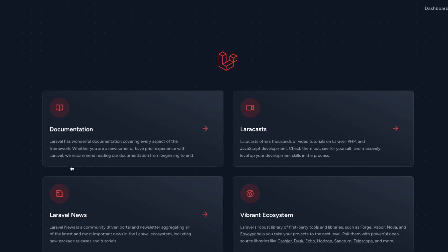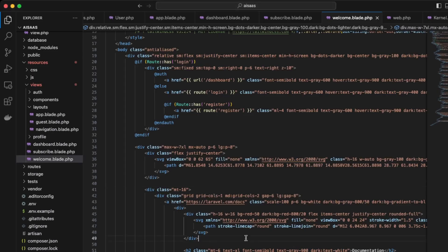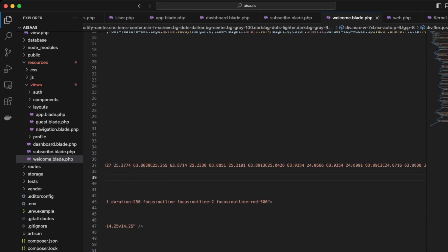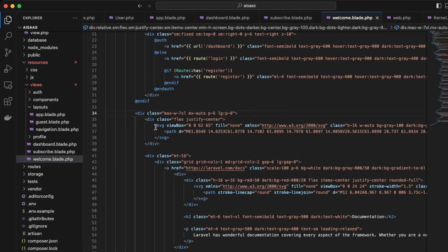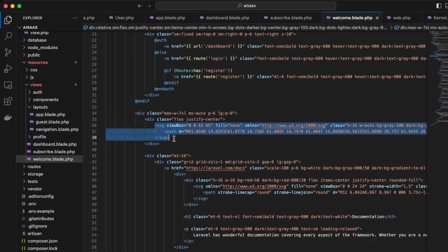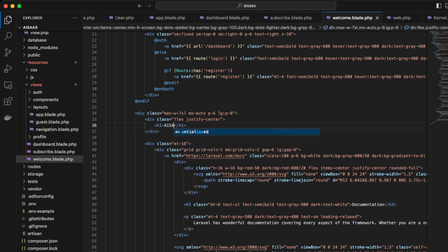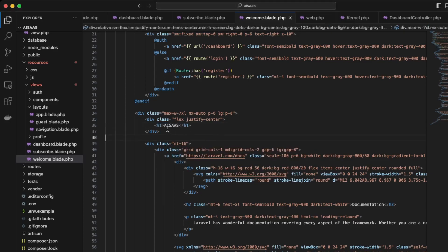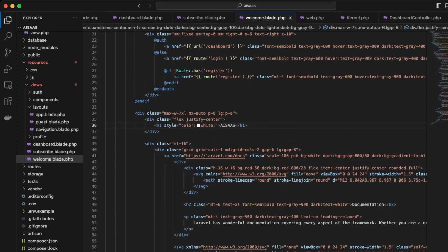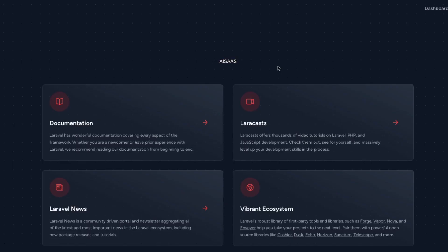Lastly, let's fix the styling of the homepage. Here in VS Code, we can edit the logo. Instead of this SVG, let's change it to AISAS — we'll make it an H1 with the text AISAS and change the color to white using font-white. On the front end, we now have AISAS displayed.